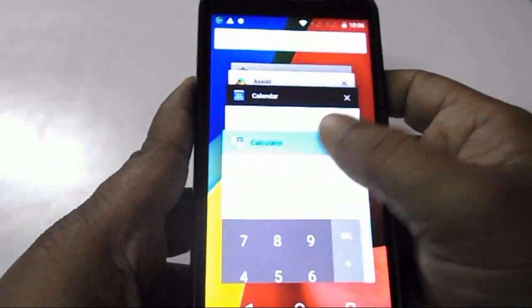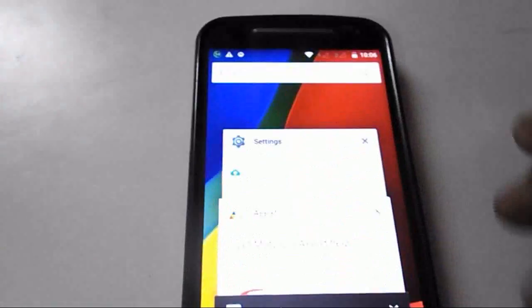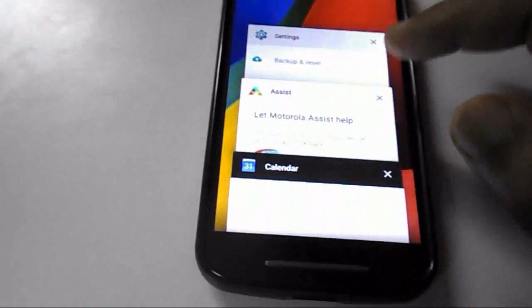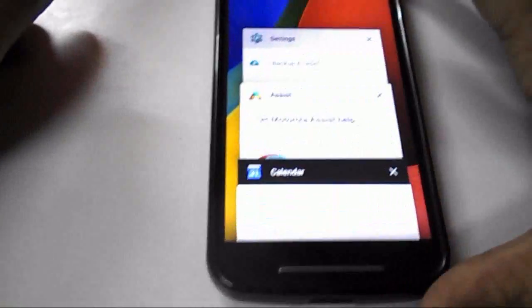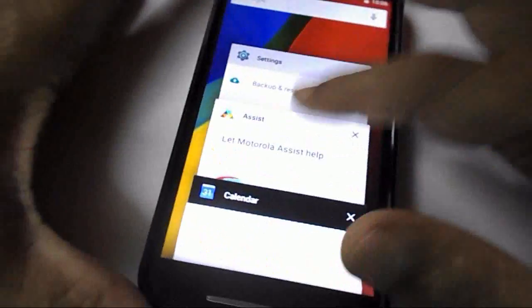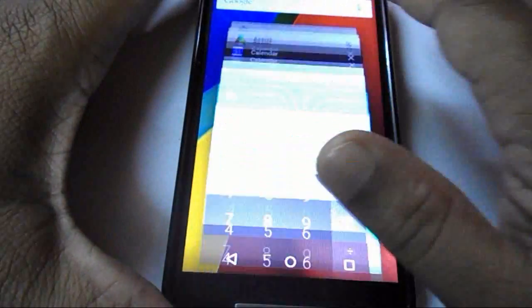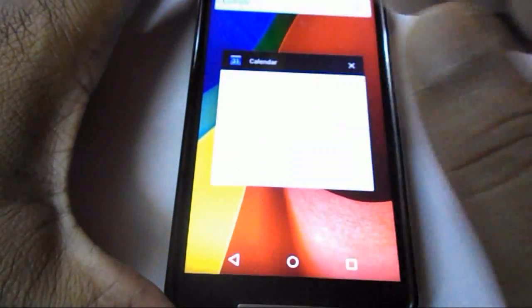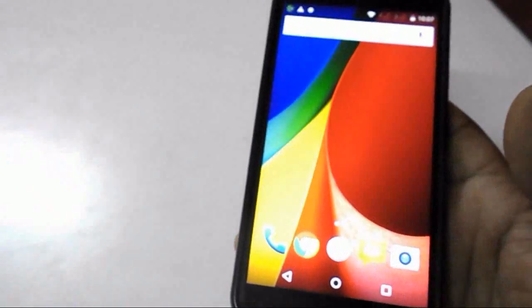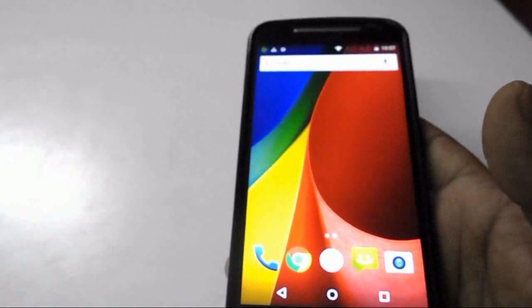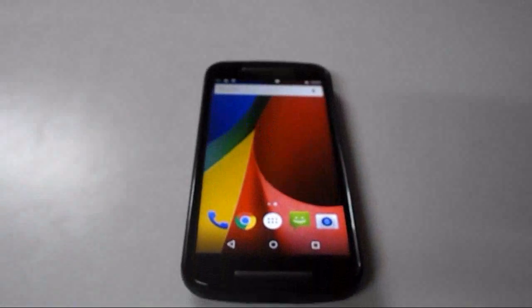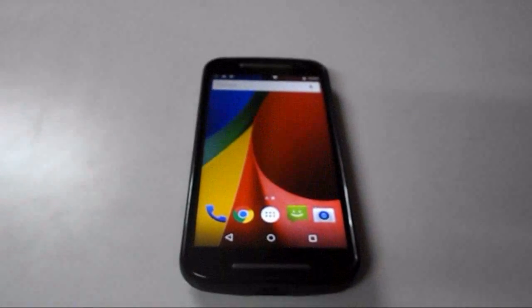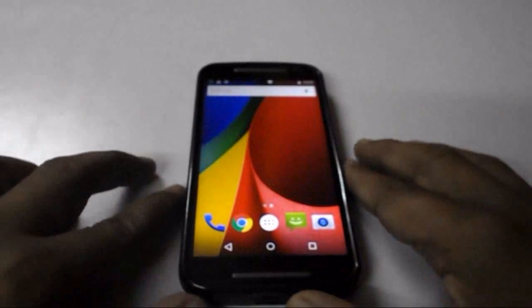Check all the functions of Lollipop and enjoy it on your device. Once again, this is the official update from Android and Motorola for the Moto G. Thanks for watching and please don't forget to like, comment, and subscribe — thank you very much.